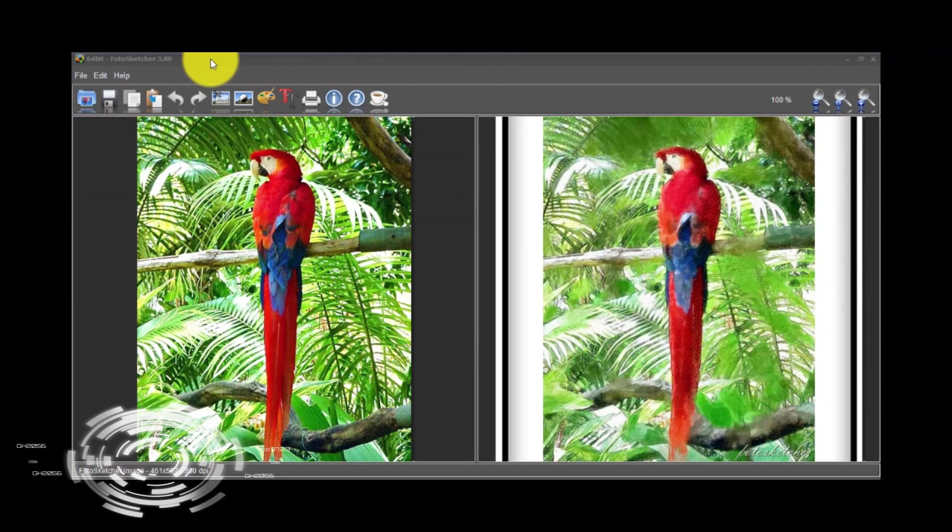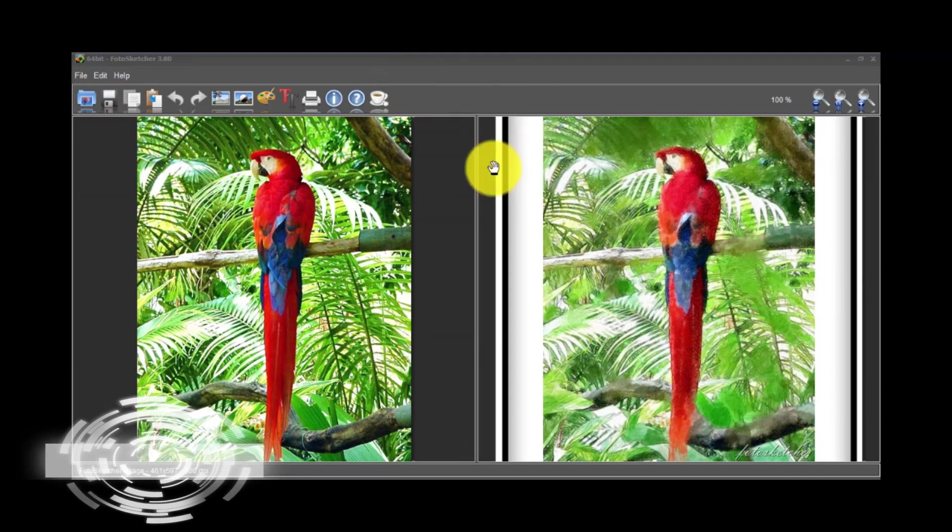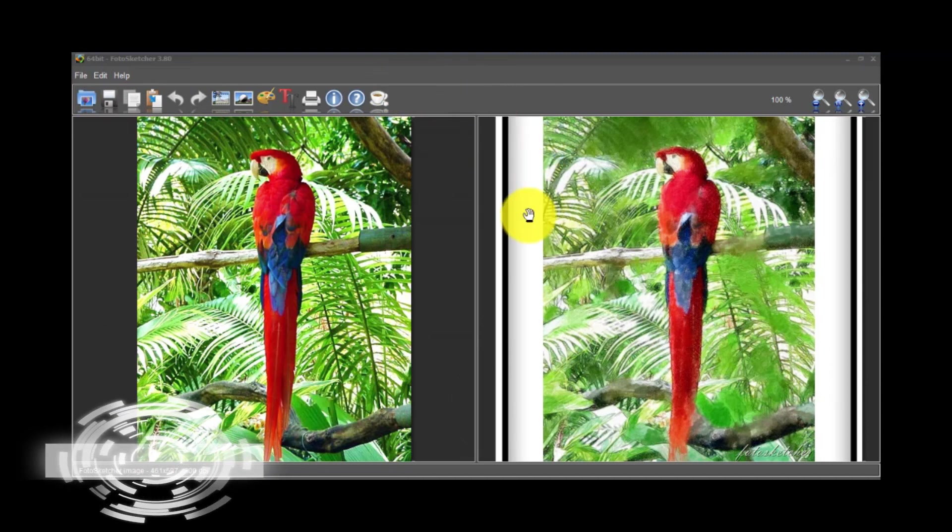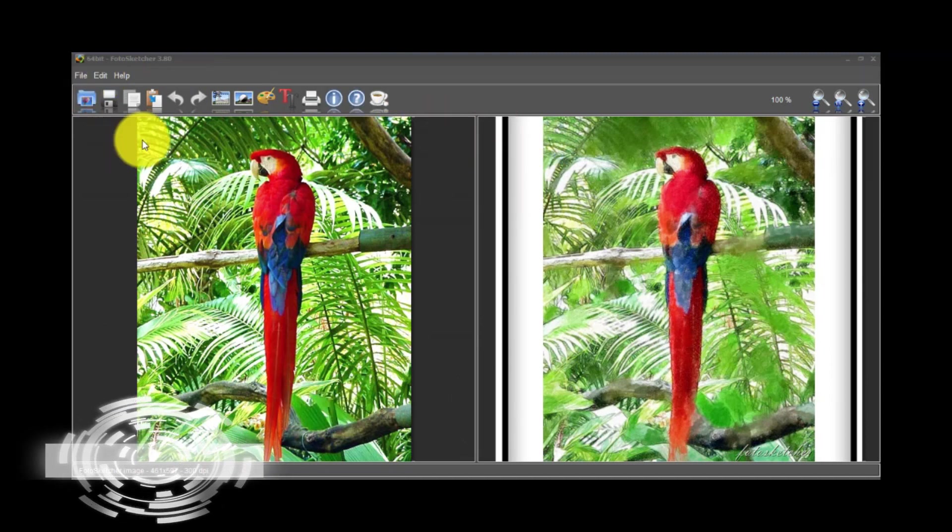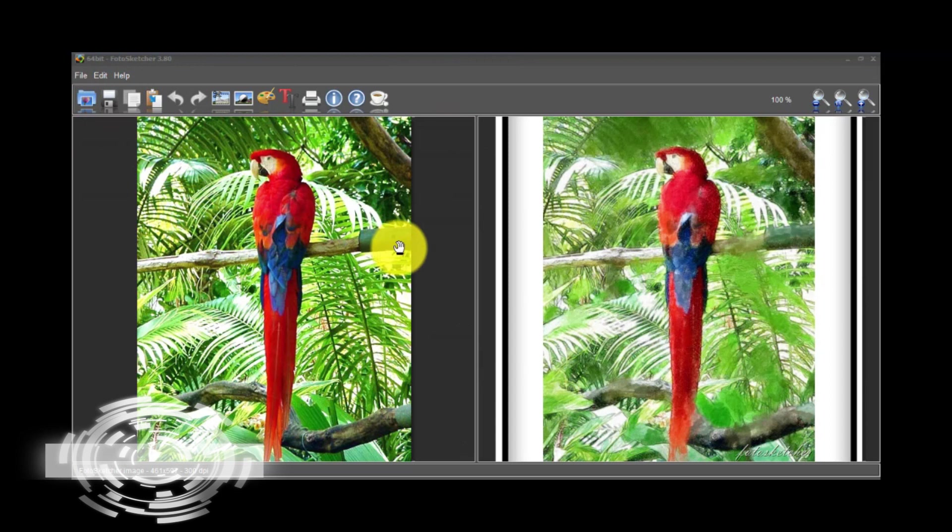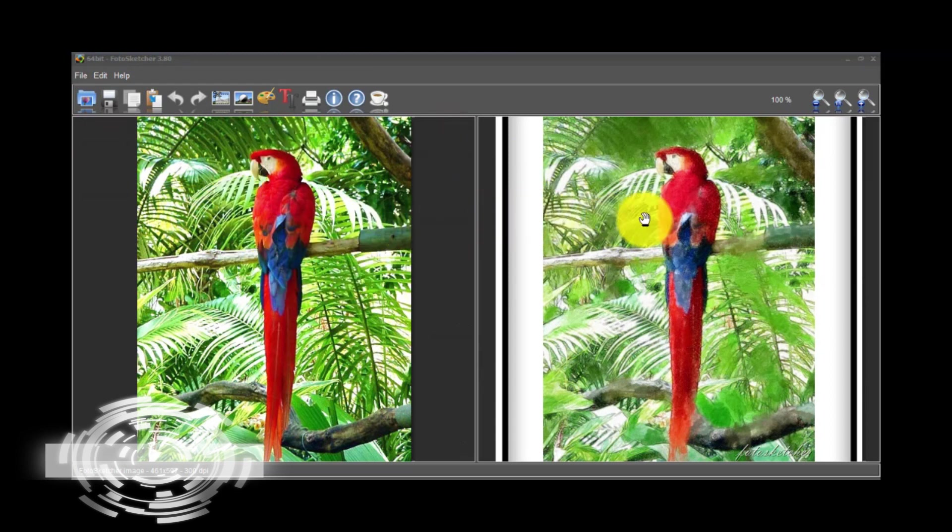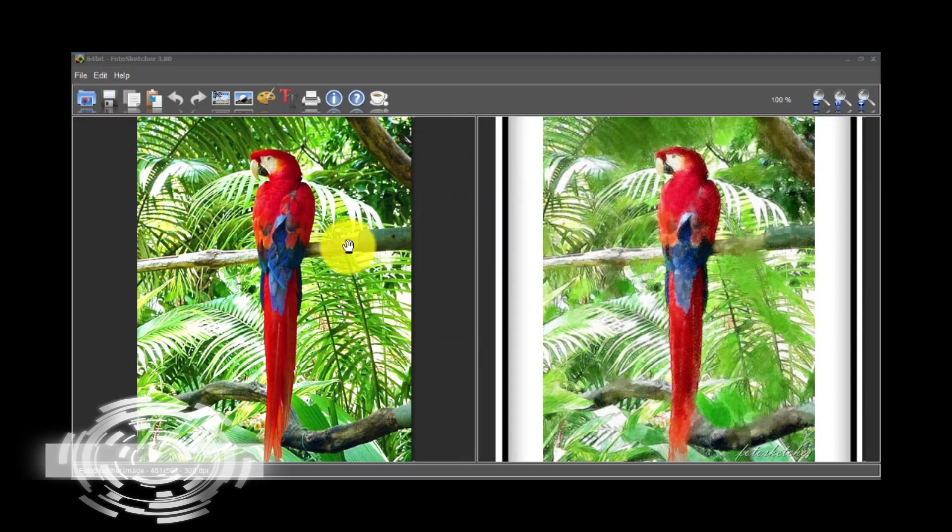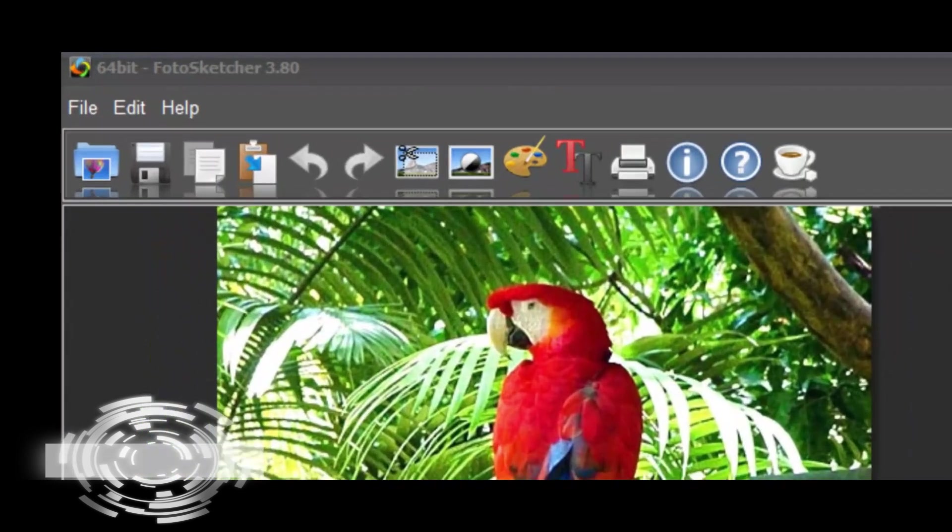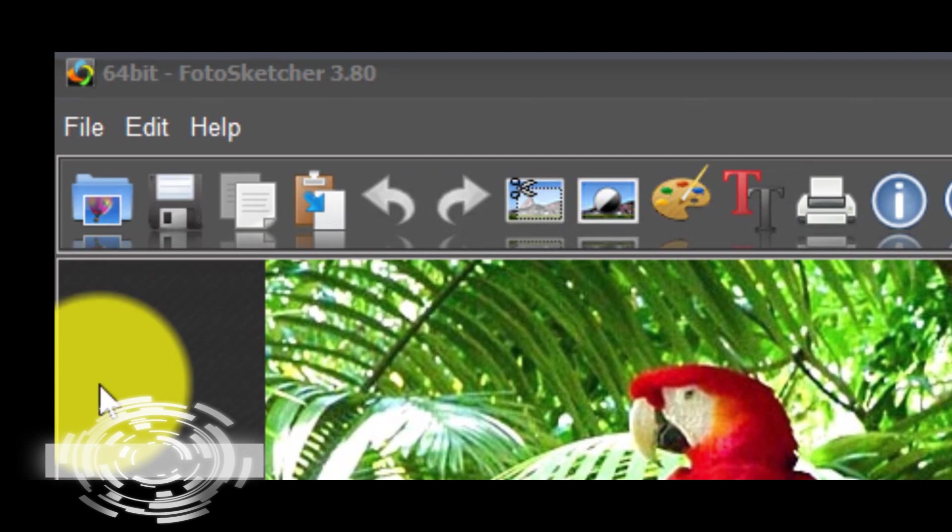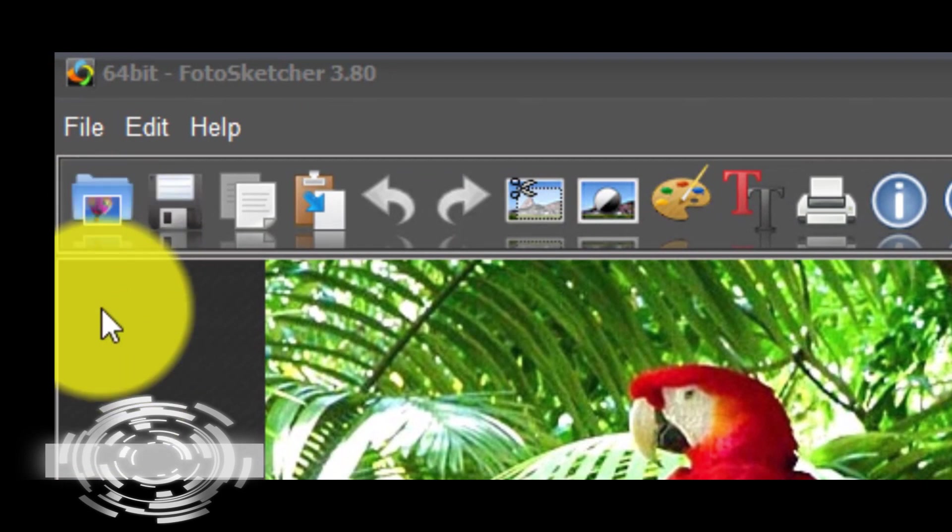This is a great free software called PhotoSketcher. When you open the software you will see a photo of a parrot on your left and on your right there is a transformation of this. First we